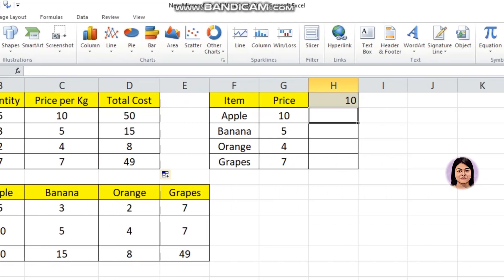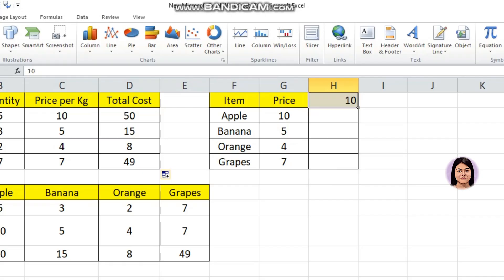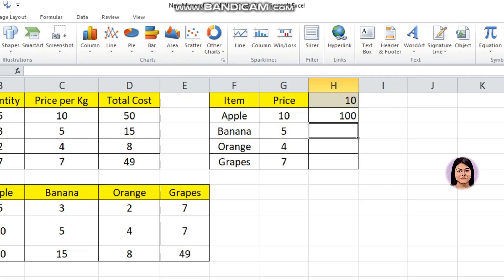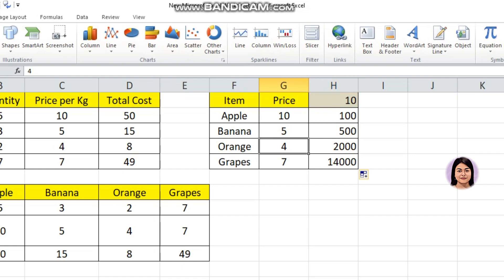I will show you the cell. This is the name of the item and this is the price of the cell per kg. Let me show you the total cost. The correct answer is 10 times 10 is 100. If we drag the formula, we have: 5 times 10 is 50, 4 times 10 is 40, 7 times 10 is 70.